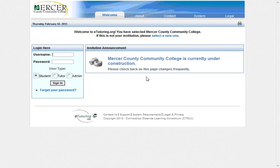For the username, this is typically your Mercer email address minus the @student.mccc.edu portion. So normally my email address is SullivanM1@student.mccc.edu, but in this instance I'm simply just going to type in SullivanM1.